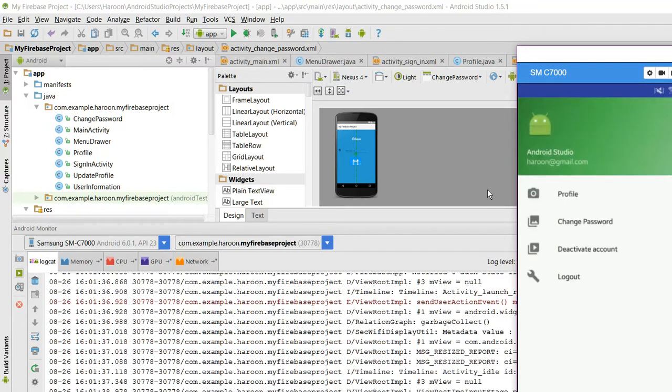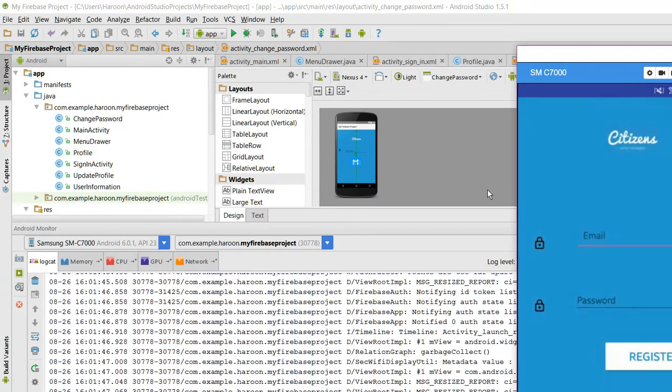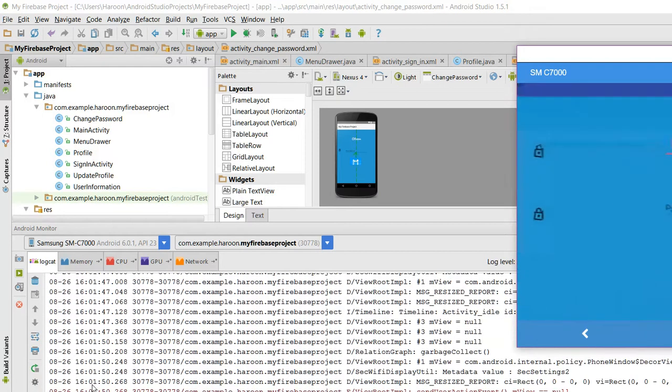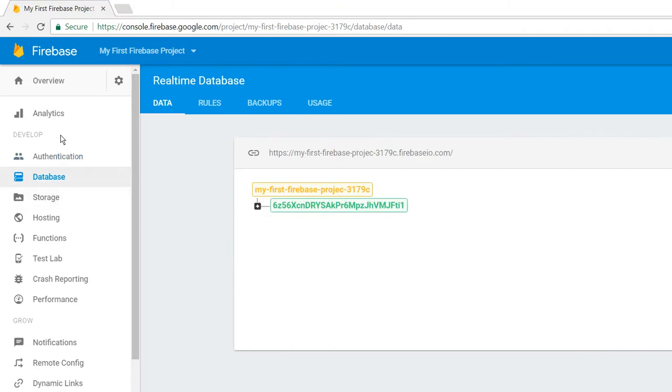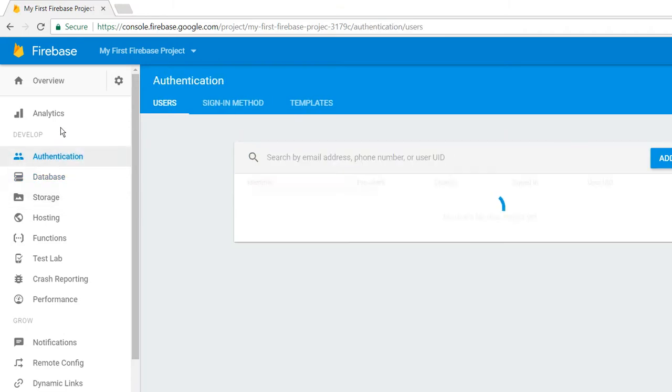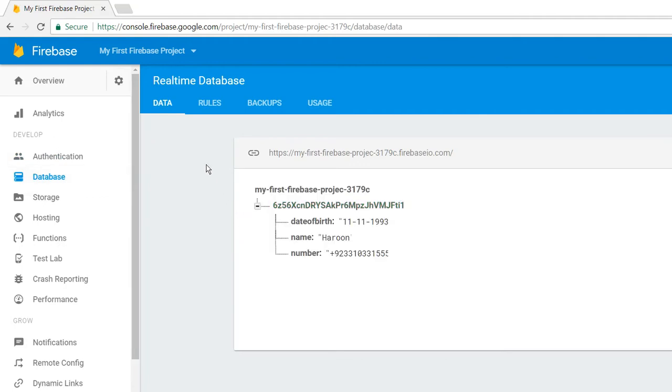Next is deactivate account. If you want to delete your account, you will click on deactivate account and your account will be deactivated. In here, there will be no user at all. And in database, you can see the values are stored as here.